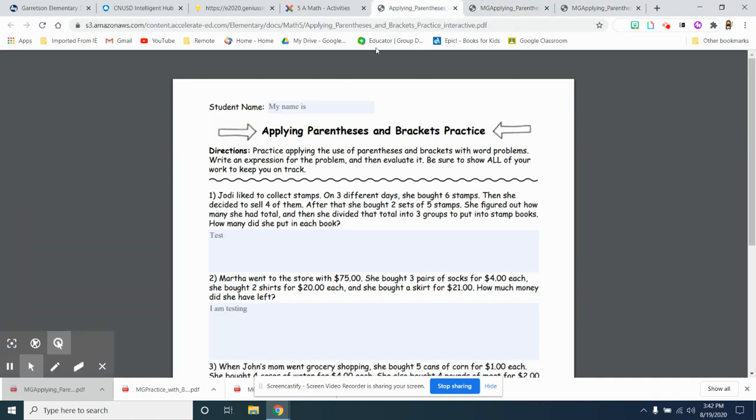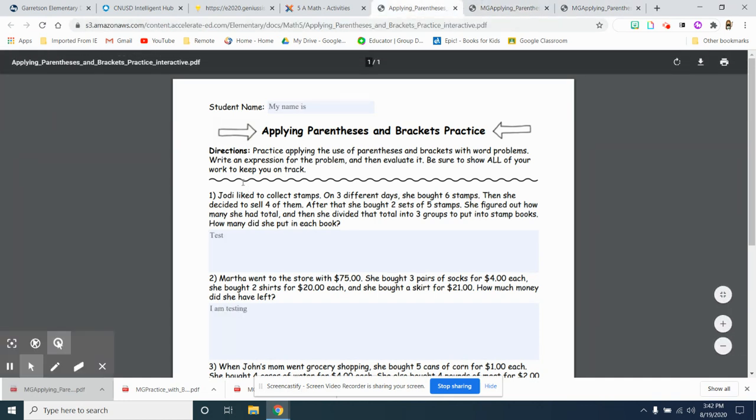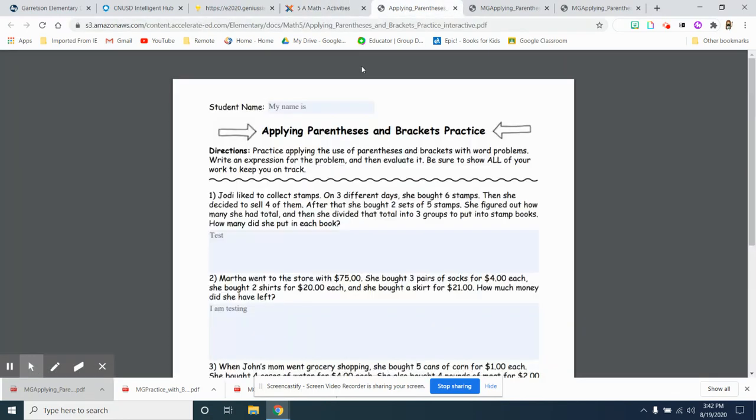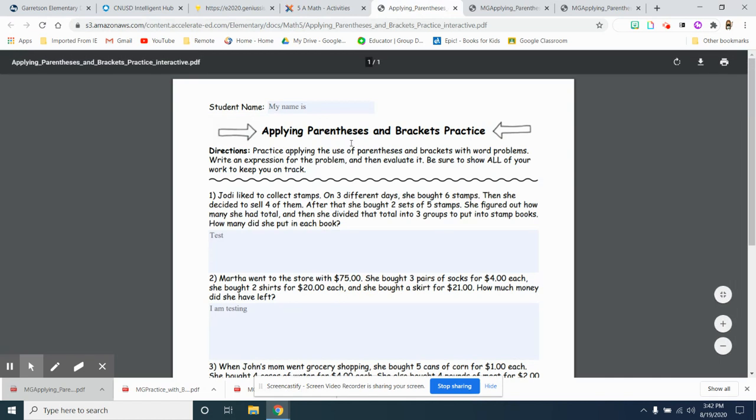So what I showed you is what some kids have been doing. They type right into this. After you go here, they click activity and they just keep working. You cannot do that. You need to download it first.